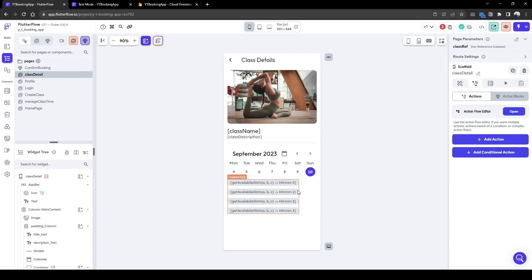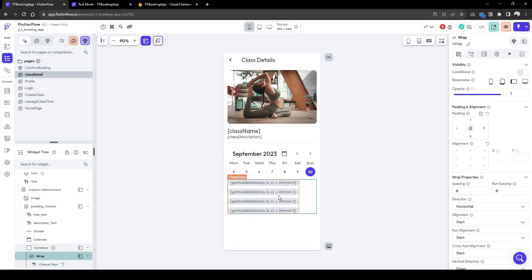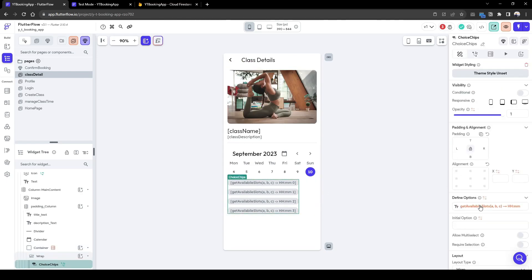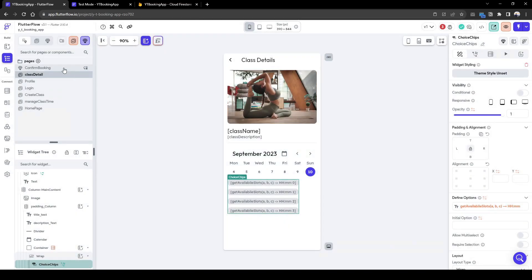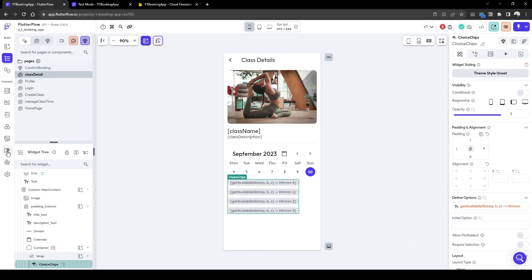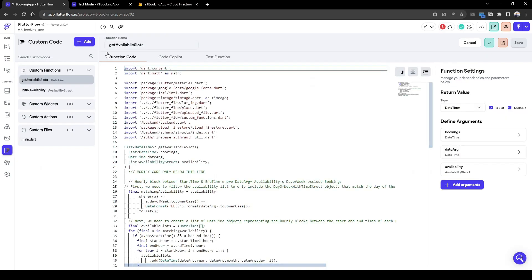The problem with this is that the widget of the choice chip actually uses strings only. So you can see it's a list of string, but the input required for confirmed booking component is time. So what we need to do is convert this list of, convert the string into a time element.